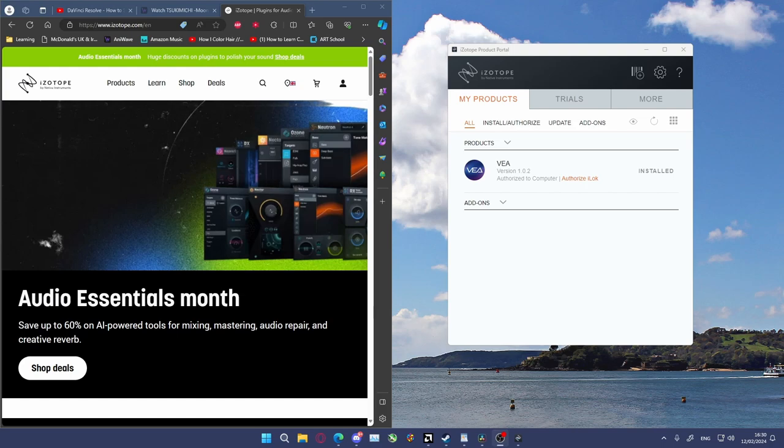When I started using VEA from Isotope, I didn't fully understand how to activate and actually get it to work. So this is a guide to help people get used to using it right away with minimal fuss.